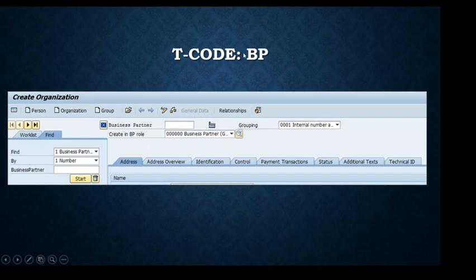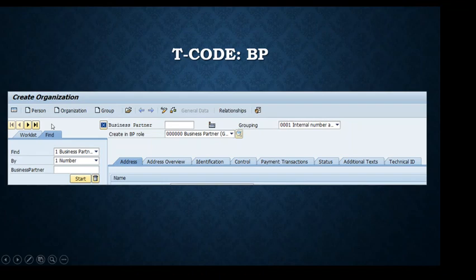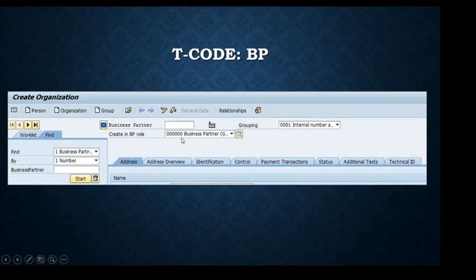This is the t-code BP in the system. We can see the 'Create BP' role screen, where different roles are available. Each role comes with a different set of fields, required fields, account group information, and so on. In the Business Partner General section, we're looking at Address, Address Overview, Identification, Control, and Payment Transaction tabs — all have different related fields for a customer or vendor. On the top left we have Person, Organization, or Group options. Here we are creating a business partner as an Organization, which we can then assign different roles to.